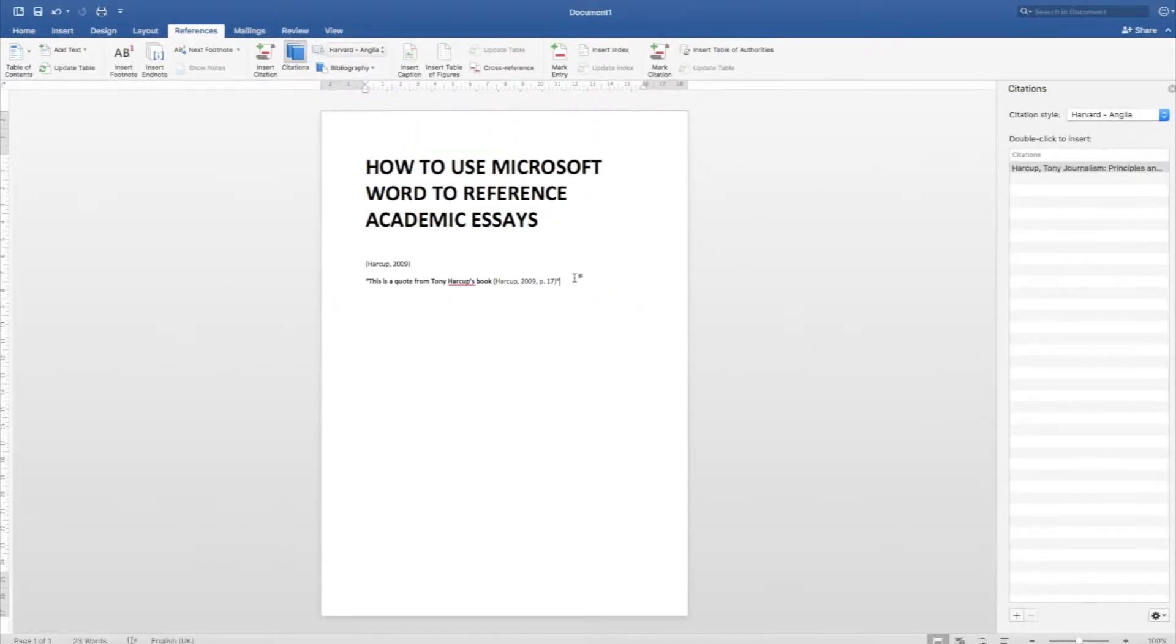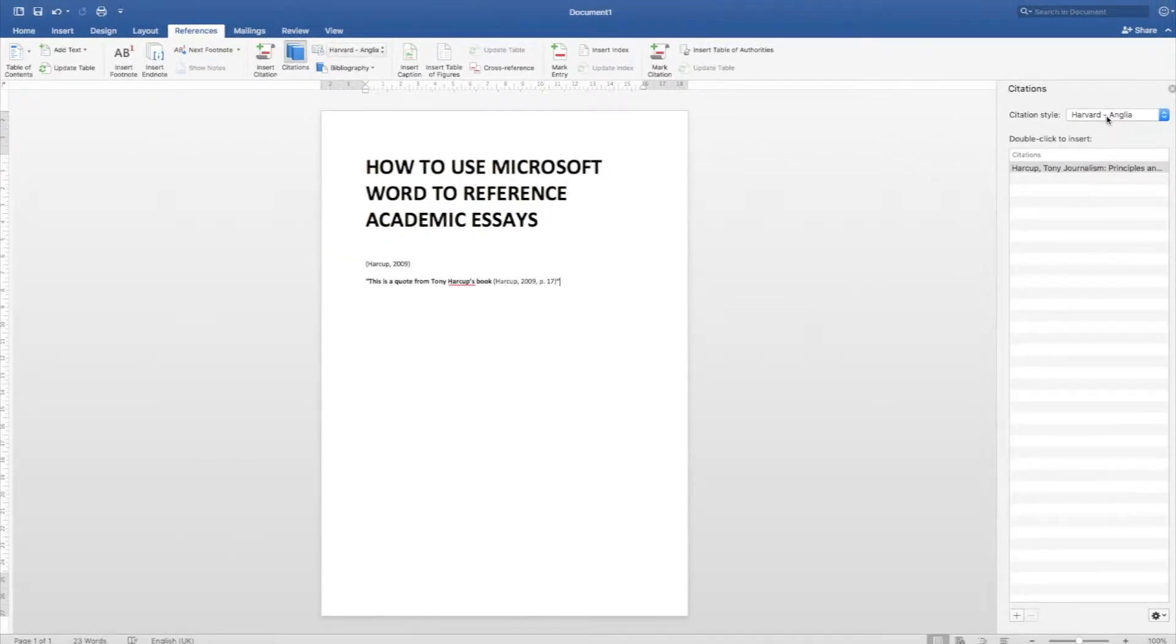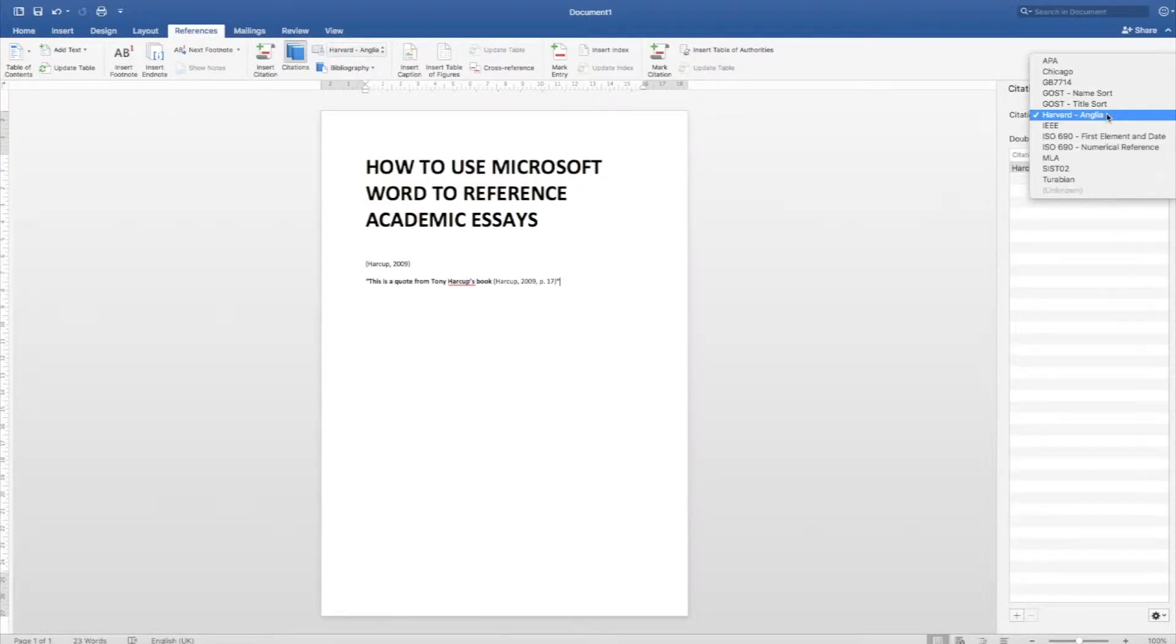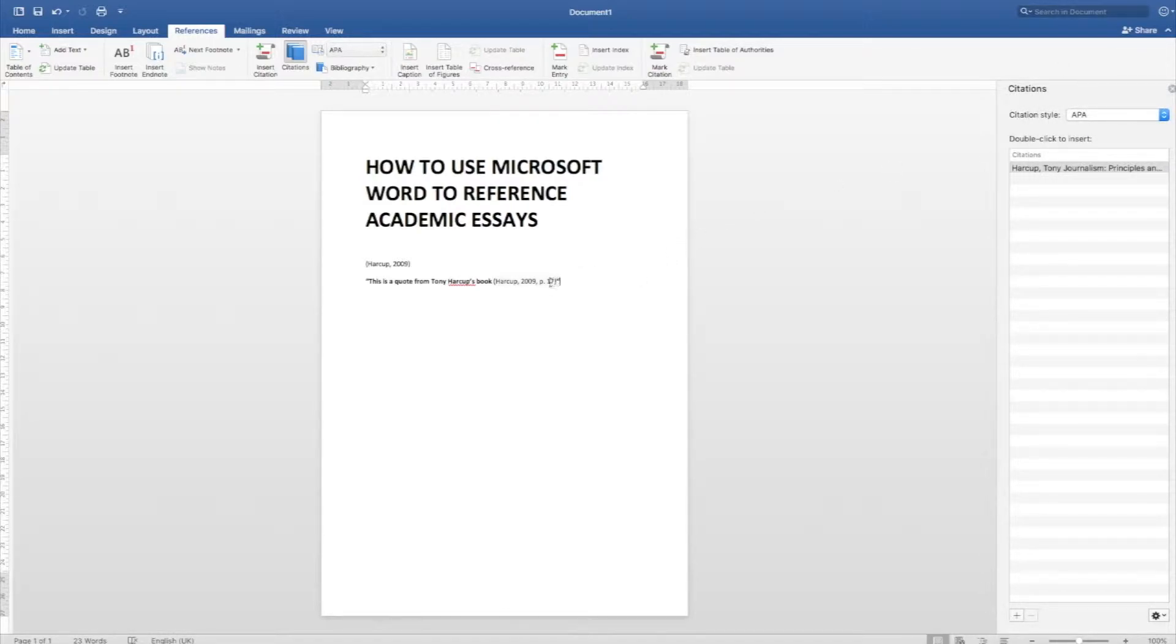The other beautiful thing about this referencing system is that you can change the citation style. I always get really confused about what style we use. At the University of Kent, we use Harvard, but sometimes some professors might ask you for different styles. If you change the style here, let's say you change it to APA, that will immediately change the style of your inline citations. You don't have to do absolutely anything.